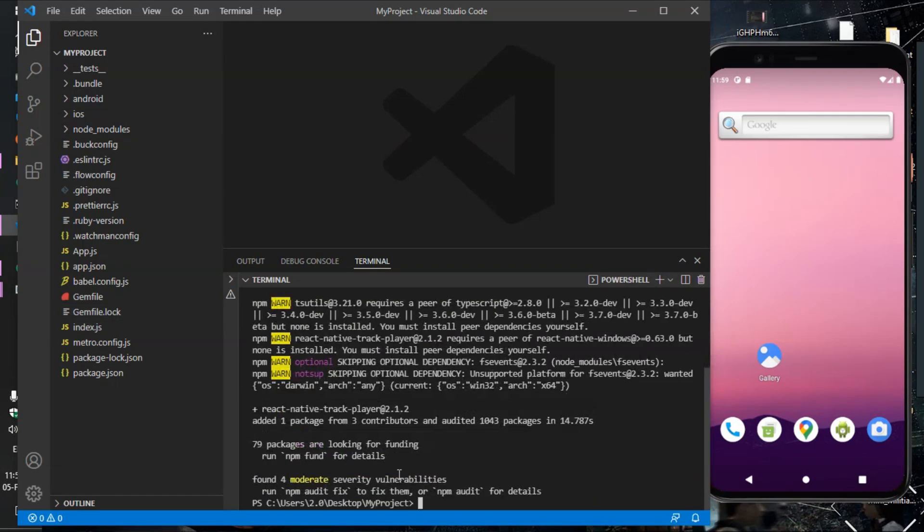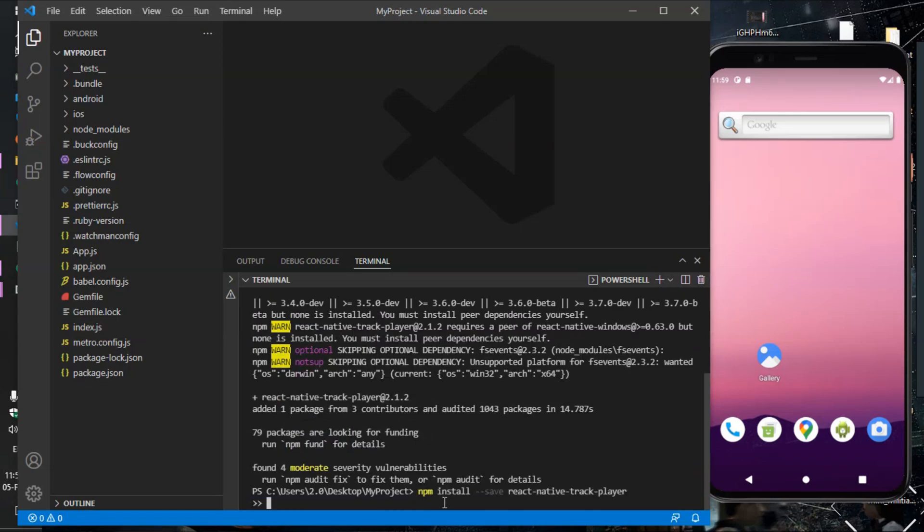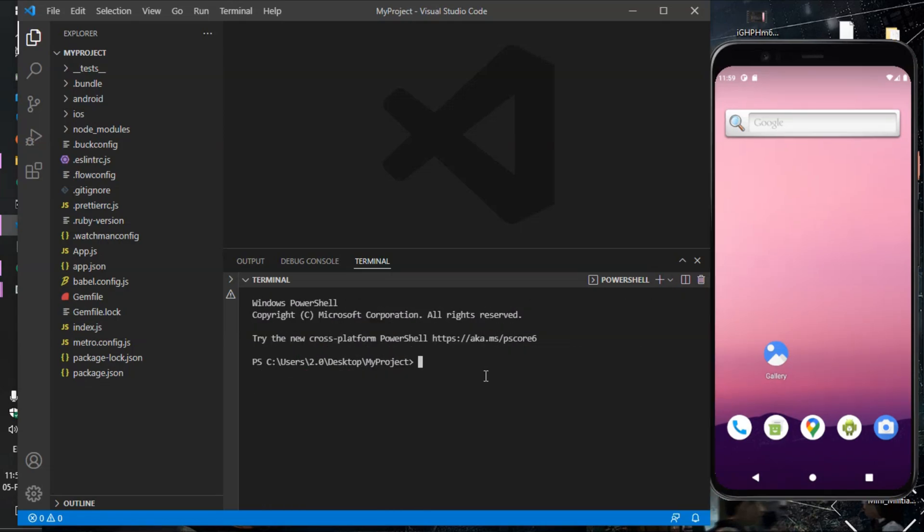Okay, now start our project: npx react-native run-android.